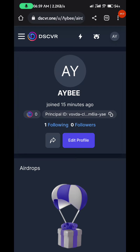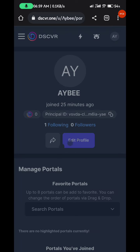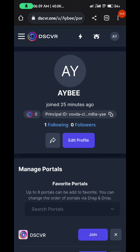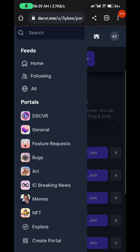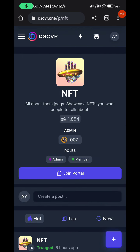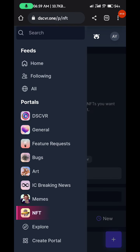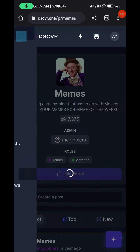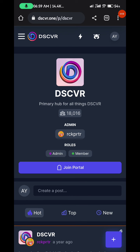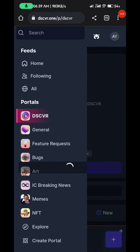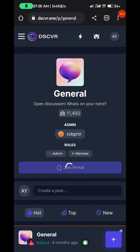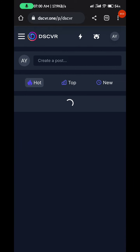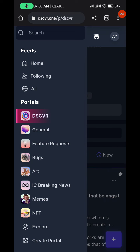On your profile you can see airdrops, profile, portals — everything on the platform. Airdrops can come up at any time. You can check if you have any NFTs, and you can join portals for NFTs, memes, ads, bugs — just join them. That's what will bring in news so you don't get to miss anything. Join all the groups you see here.